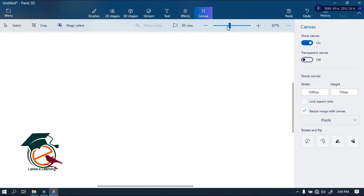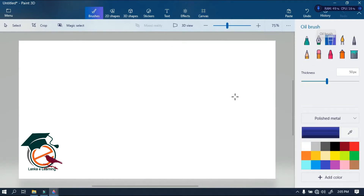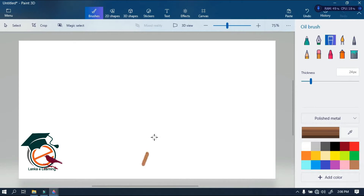Now we're going to paint. First, we need to choose the color brush. I like the oil brush — you can choose any one you like. We can customize the thickness of our chosen brush. You can also choose a color. The first thing I chose was brown.